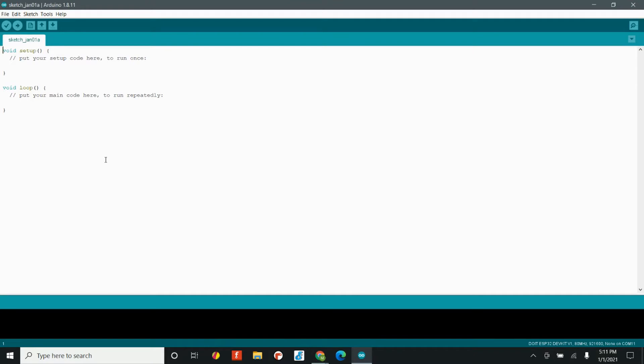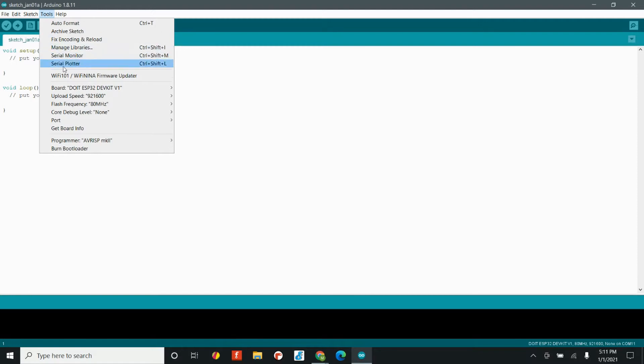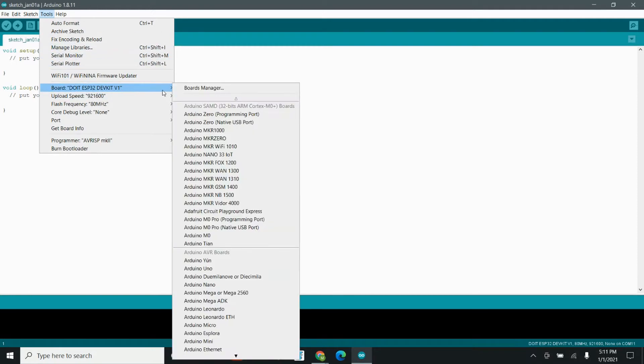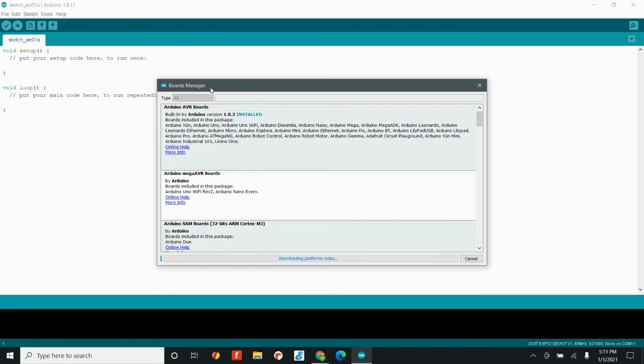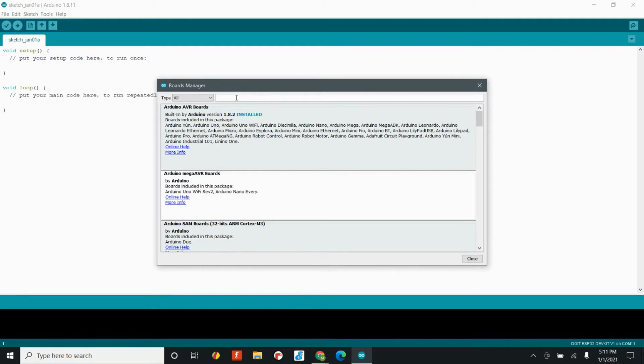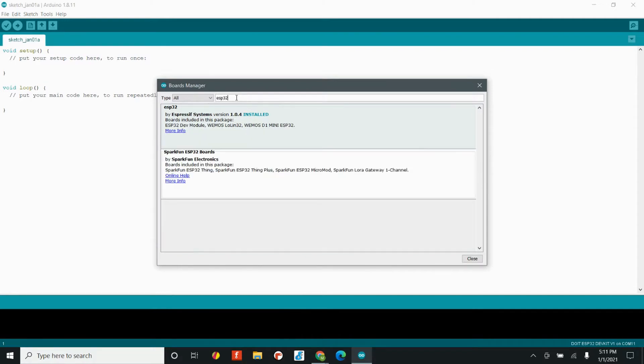Once you have that additional board URL typed into the box, you're going to head over to the tools tab, board, and click on the boards manager. When you click on the boards manager, you have the option of typing something into this search bar. We're going to go ahead and type in ESP32.